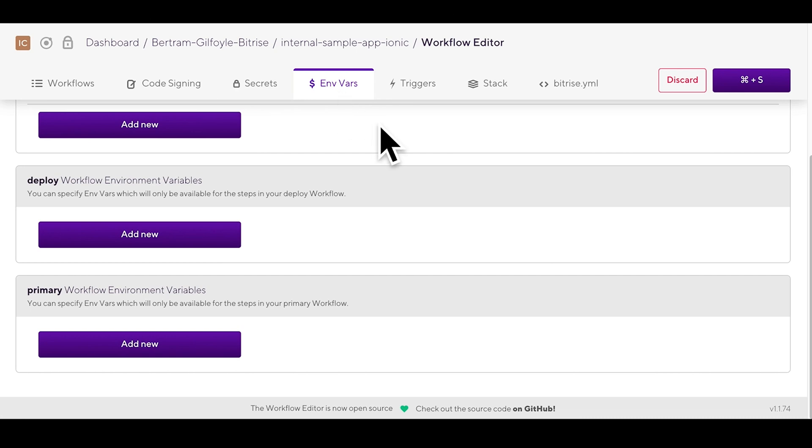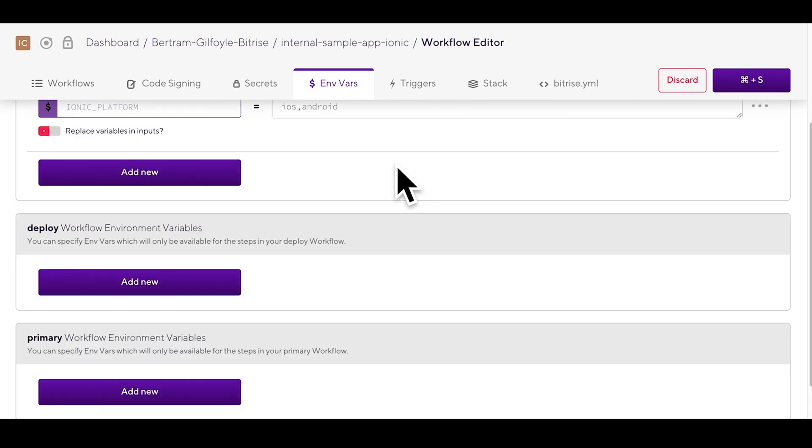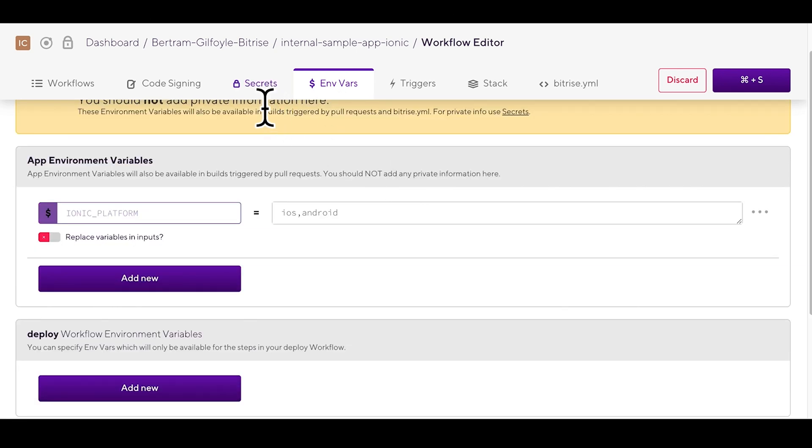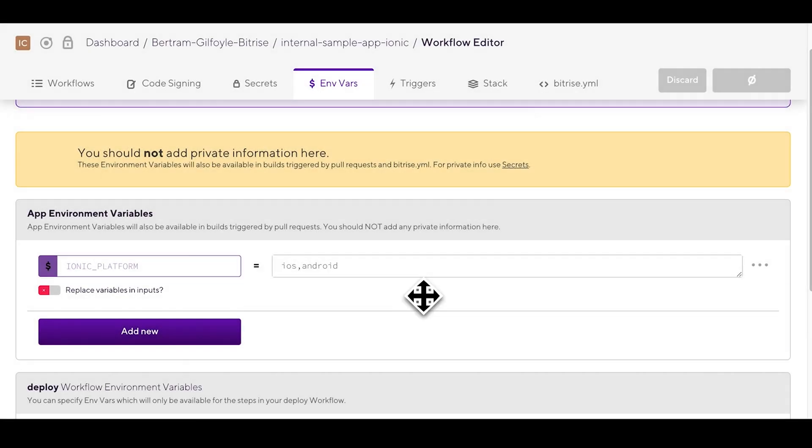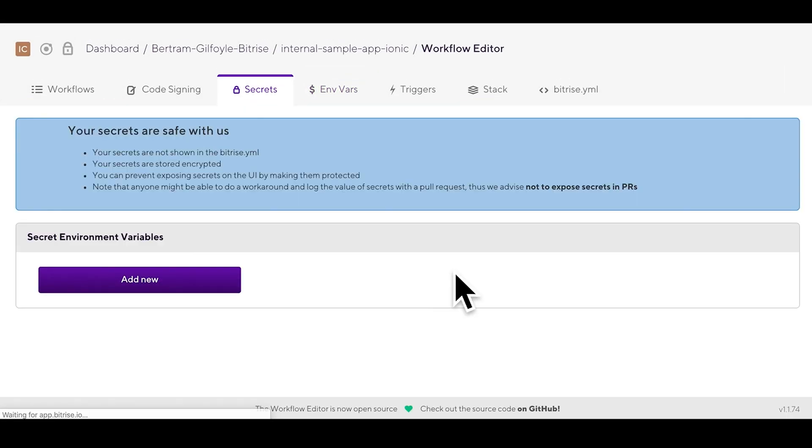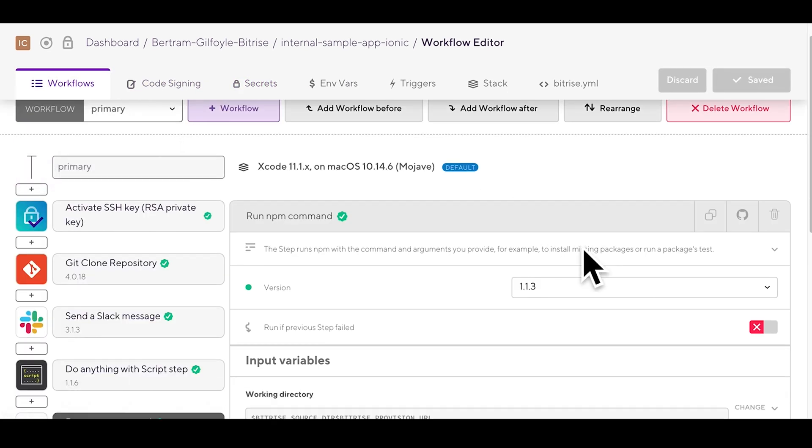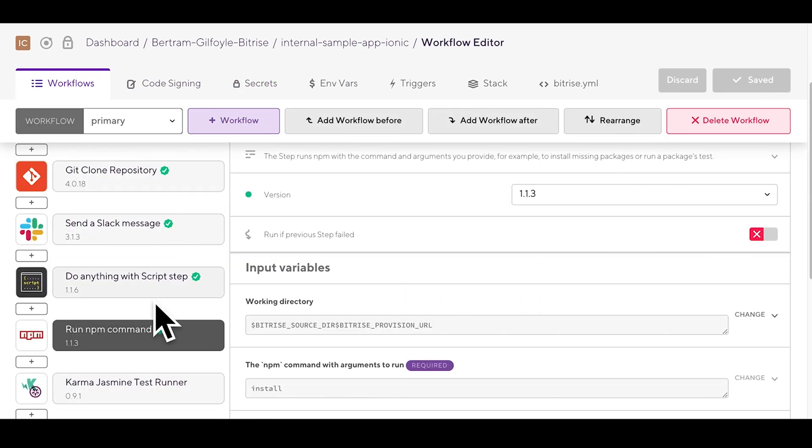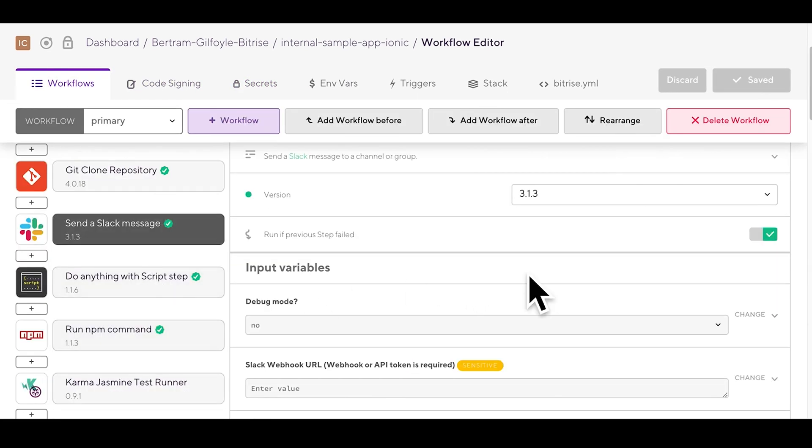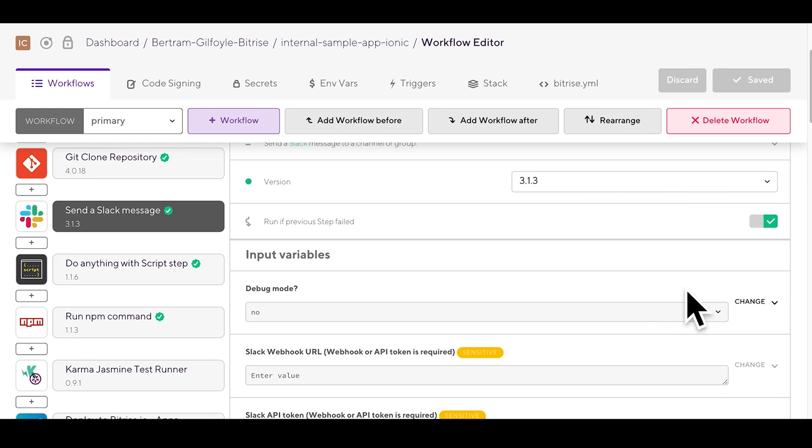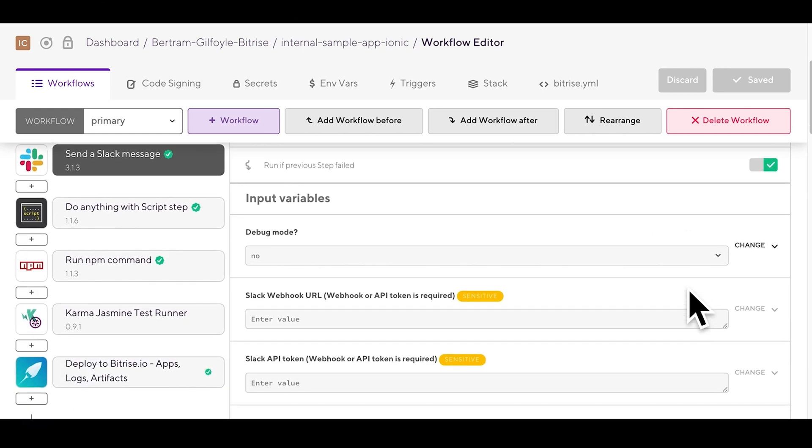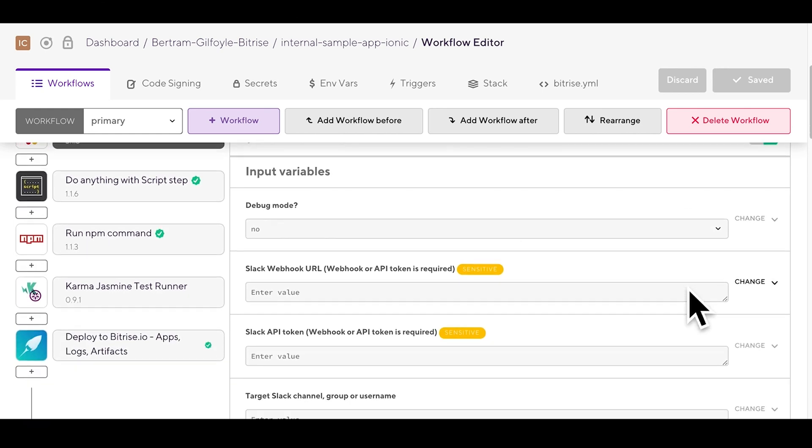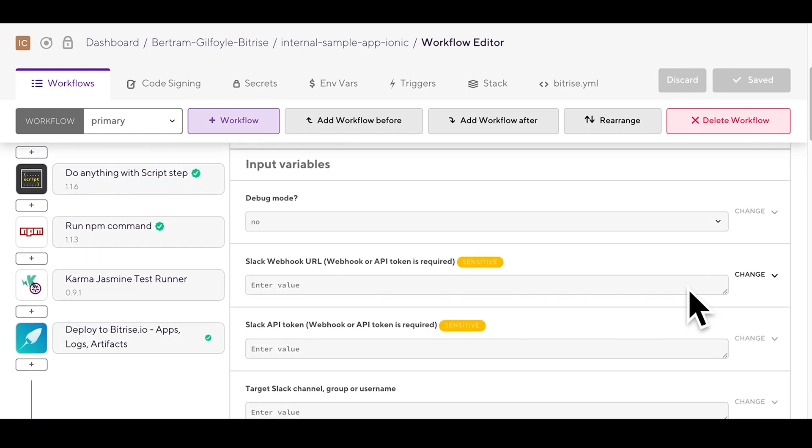There's a special type of envas called secret envas. Sensitive information such as those needed in the certificate and profile installers tab should always be stored as secrets as they will be redacted and not shown in build docs. You can create a secret envas by clicking on this tab's input field marked sensitive.